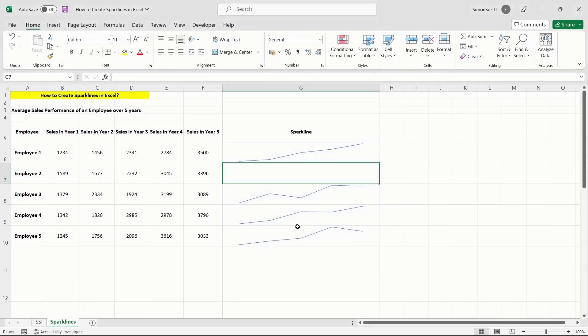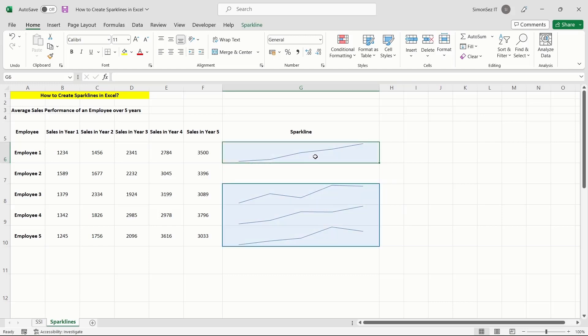If you want to delete in bulk, select the Clear Selected Sparkline Groups option. While sparklines themselves make a sheet attractive, adding markers and highlights can help it become more noteworthy.